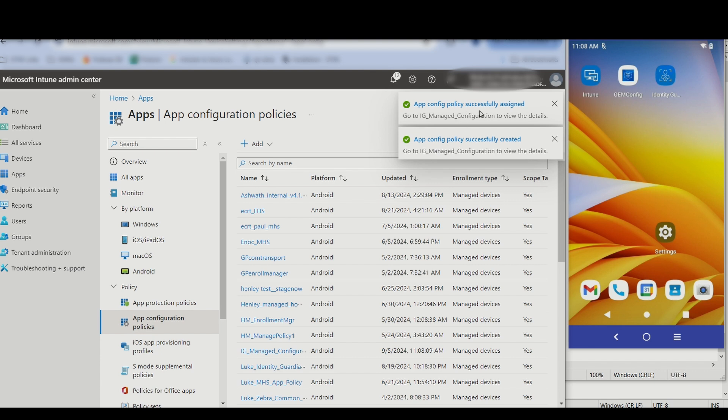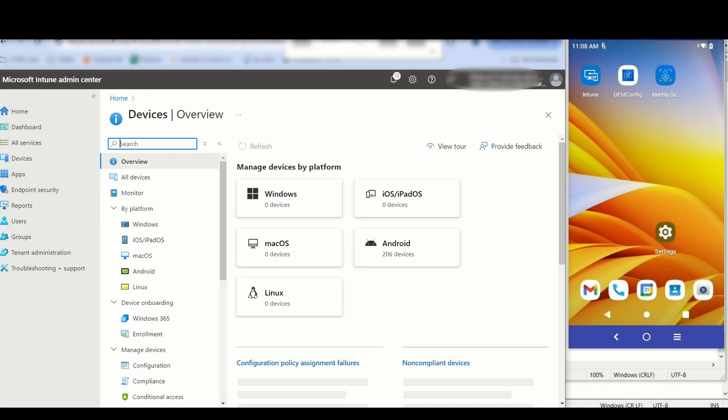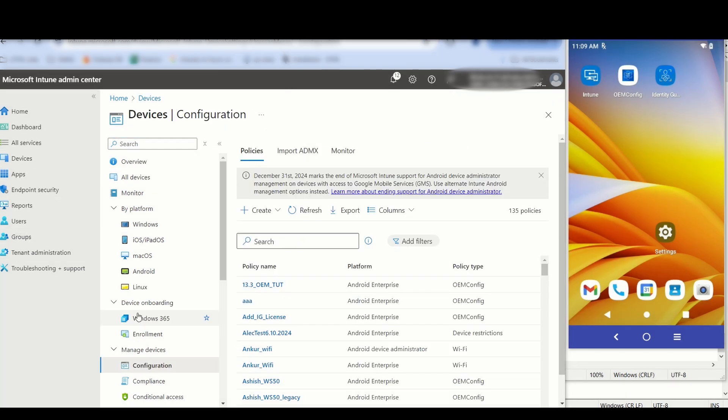Now the Identity Guardian app needs to be launched. This can be done by sending an intent. From the main menu, go to Devices. Click on Configuration.